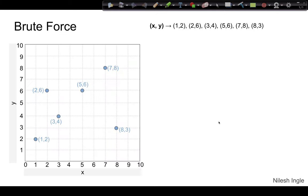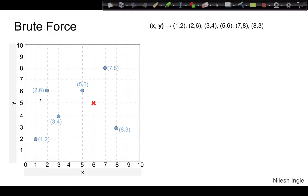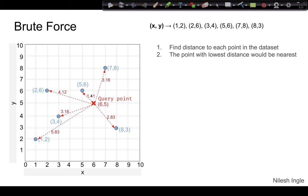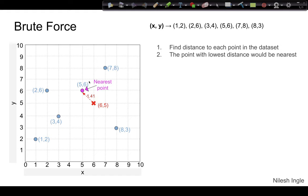The very first algorithm is brute force. In this method, let's say we have these data points shown on the plot on the left-hand side. Given a query point or test point marked by the red X, in the brute force method we calculate the distance to each and every data point available in the space. We calculate all the distances and then find the smallest one — in this case 1.41 is the smallest — so we assign that as the nearest point to the query point.